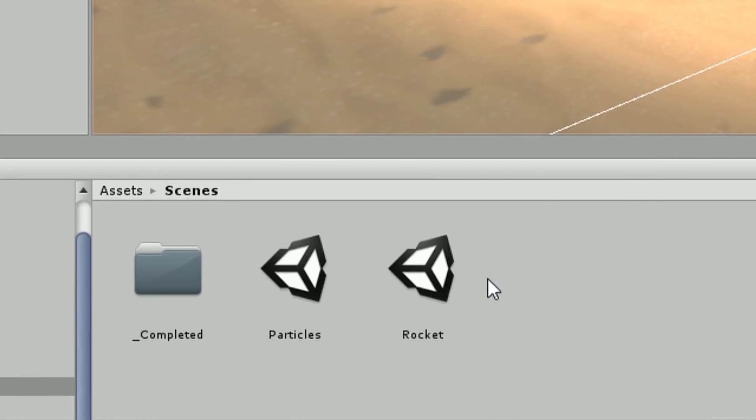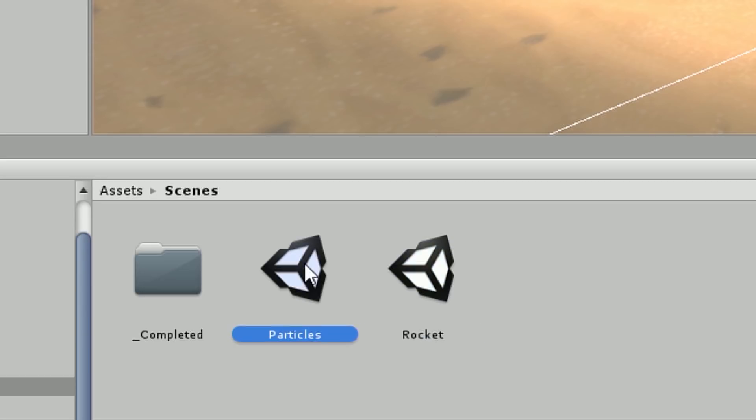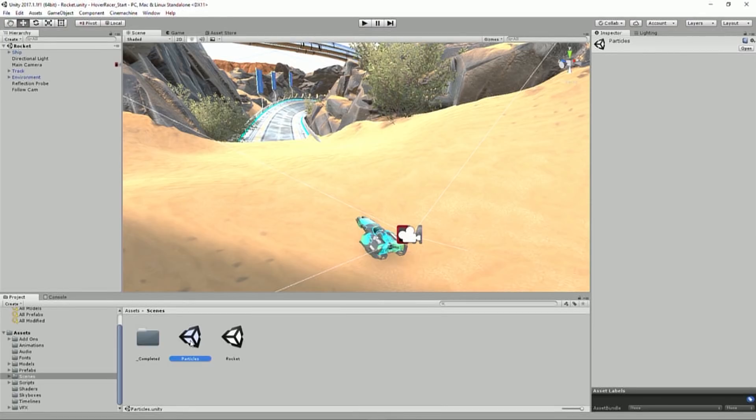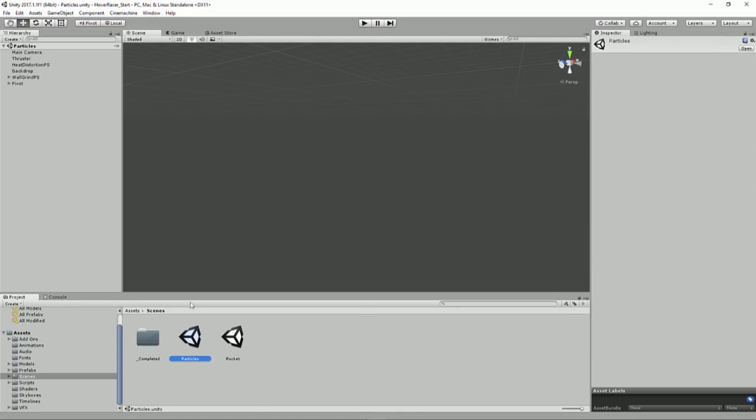Down in my Scenes folder, we have the rocket scene that I'm working on, just because of what I named at the beginning, but whatever you named your scene. I have this other scene here called Particles. And I'm just going to open this up, and we're going to take a look at what's inside.